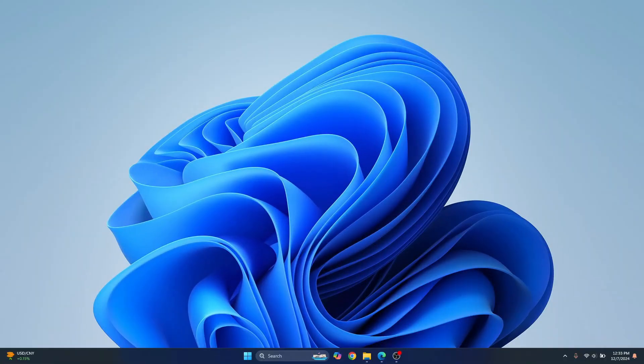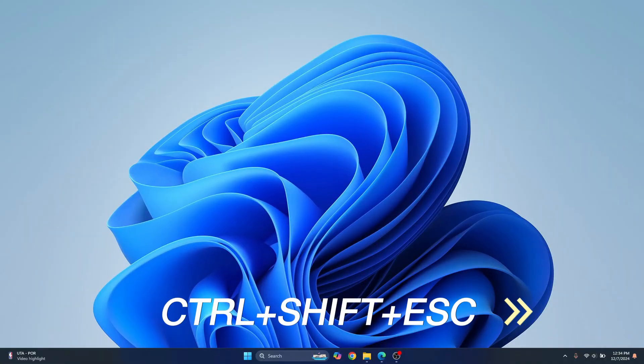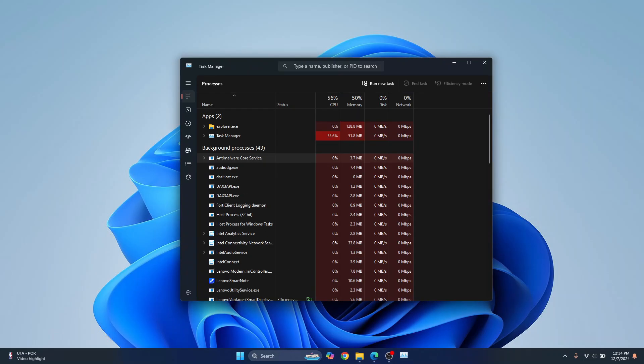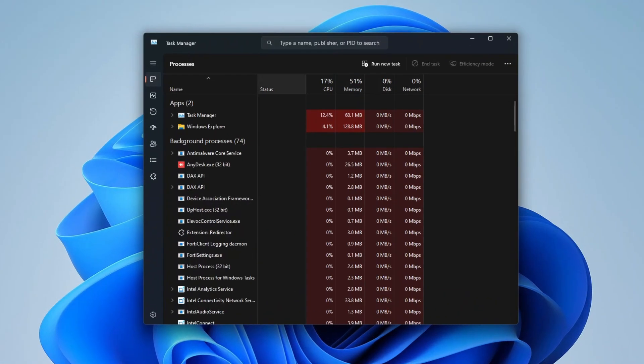First close your AnyDesk, press Ctrl+Shift+Escape to see if there are any running instances of AnyDesk. Press Ctrl+Shift+Escape together and this will open Task Manager for you.